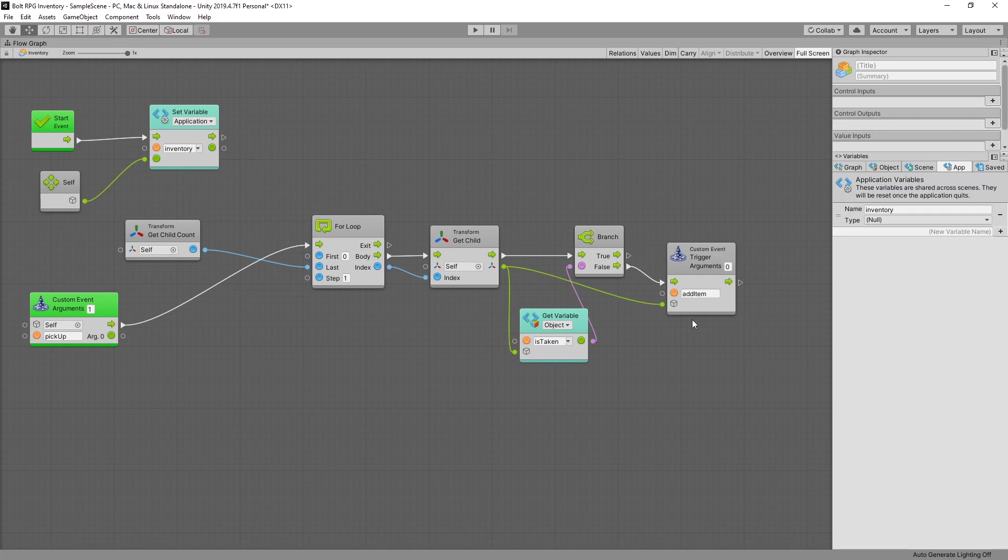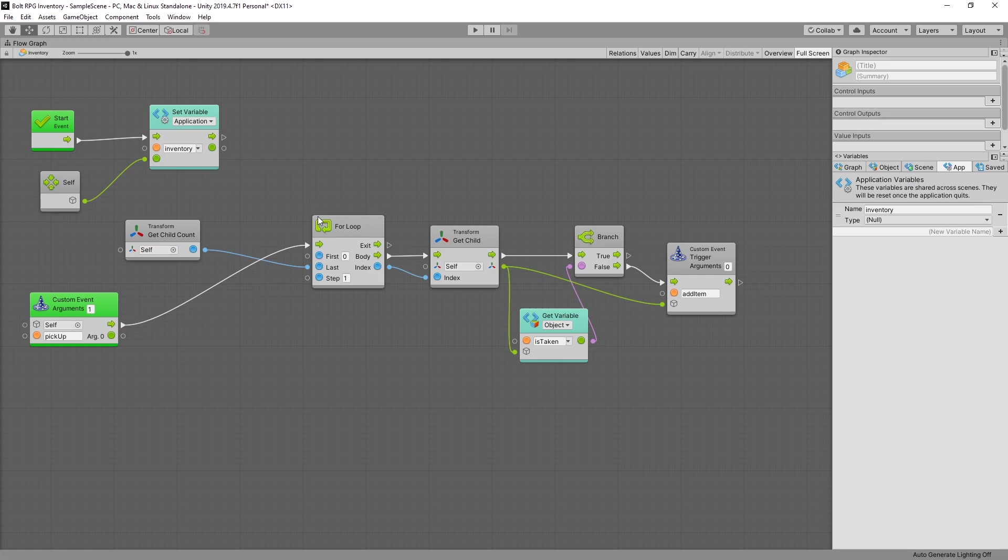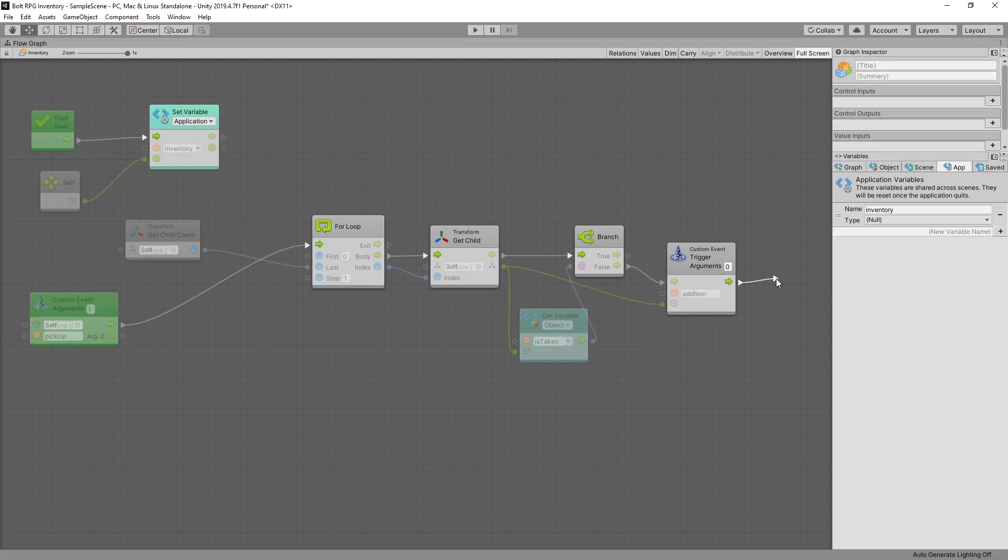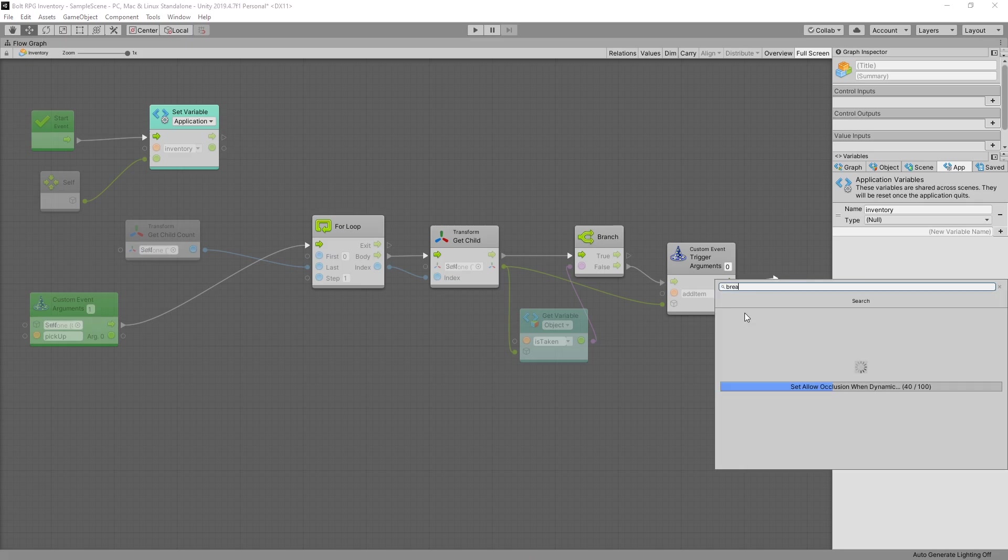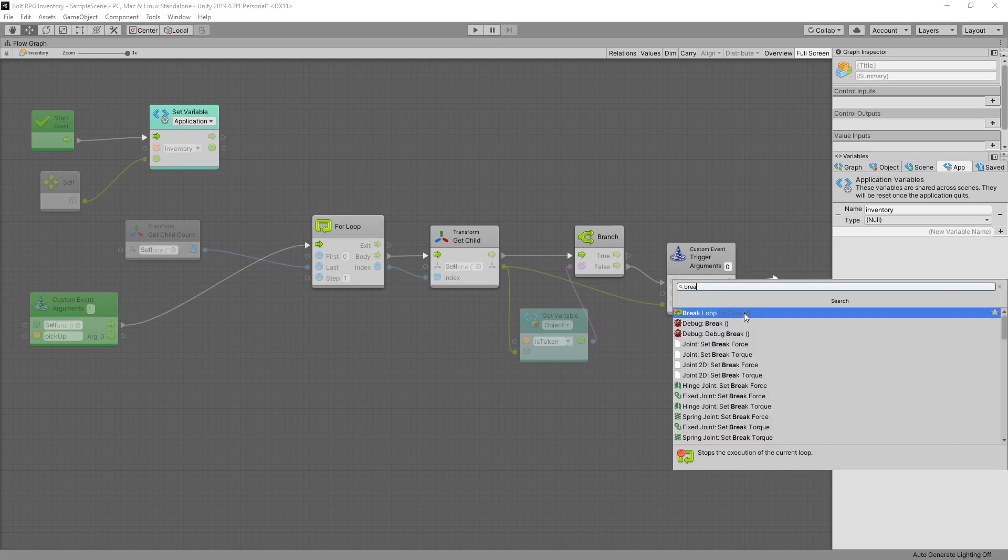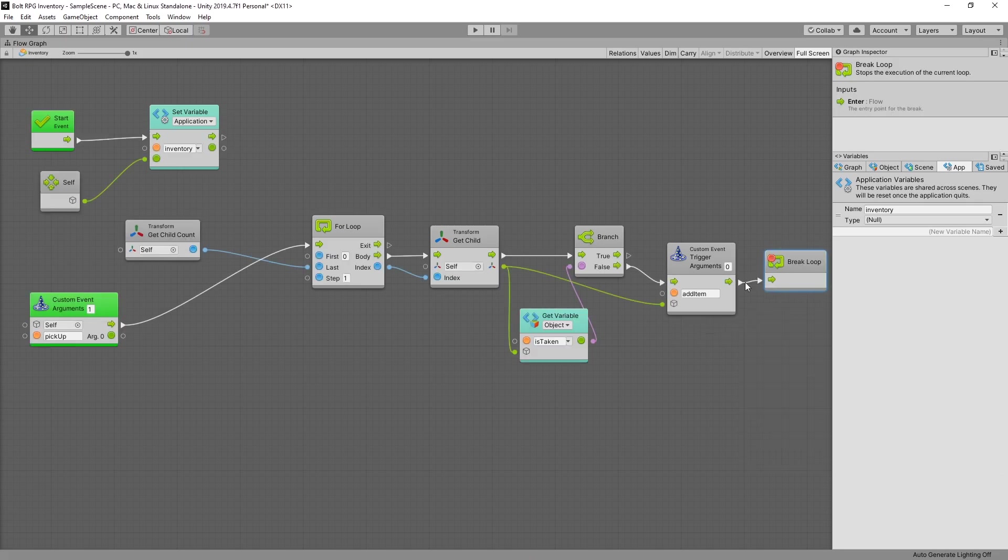If we got this far that means that we've successfully placed the object into an item slot and we're done with this pickup. So that means we need to terminate the for loop. If we won't terminate the for loop the logic is going to continue and it'll try to place the same object in every available slot. And that's not what we're looking for. So to break the for loop we can use the break loop and that will break the loop.